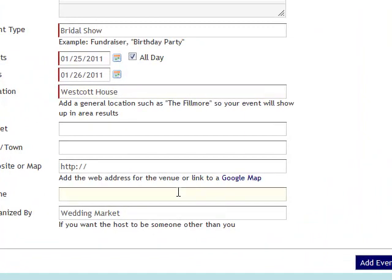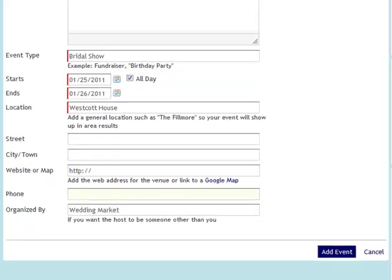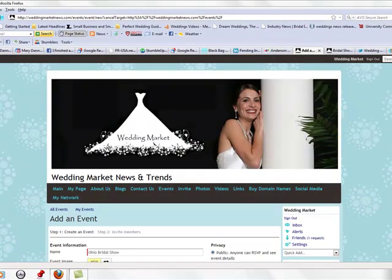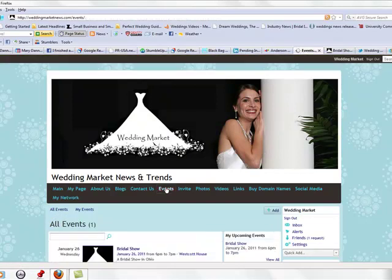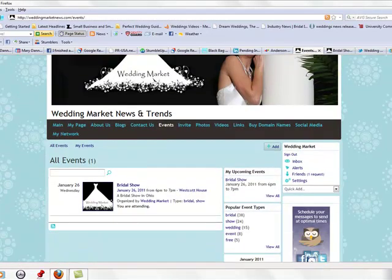Put in your phone and then put who is organizing the event. Click 'Add Event.' Once you do that, your event will show up at the top of the event page as more and more events are placed on there.